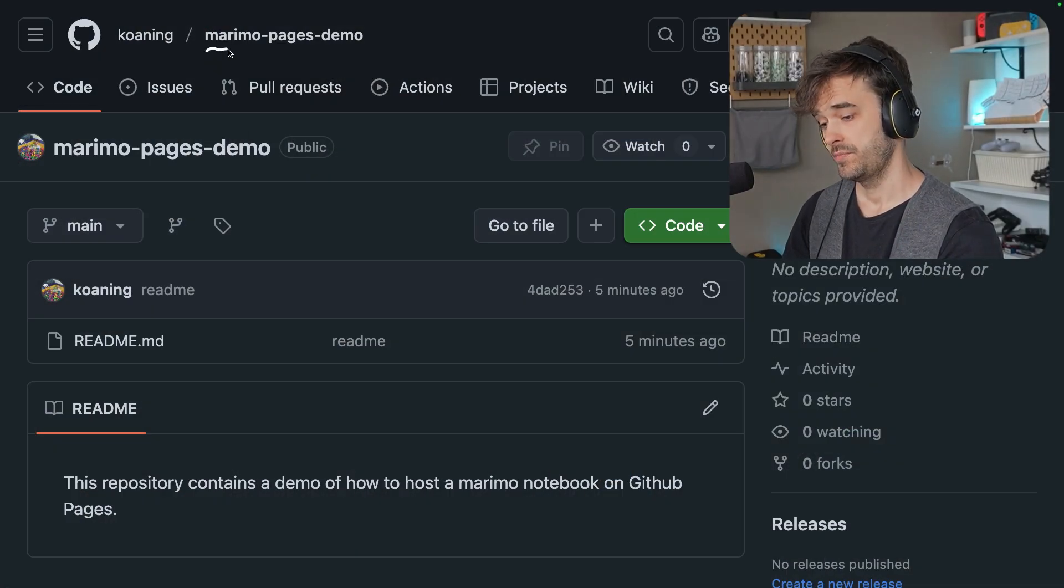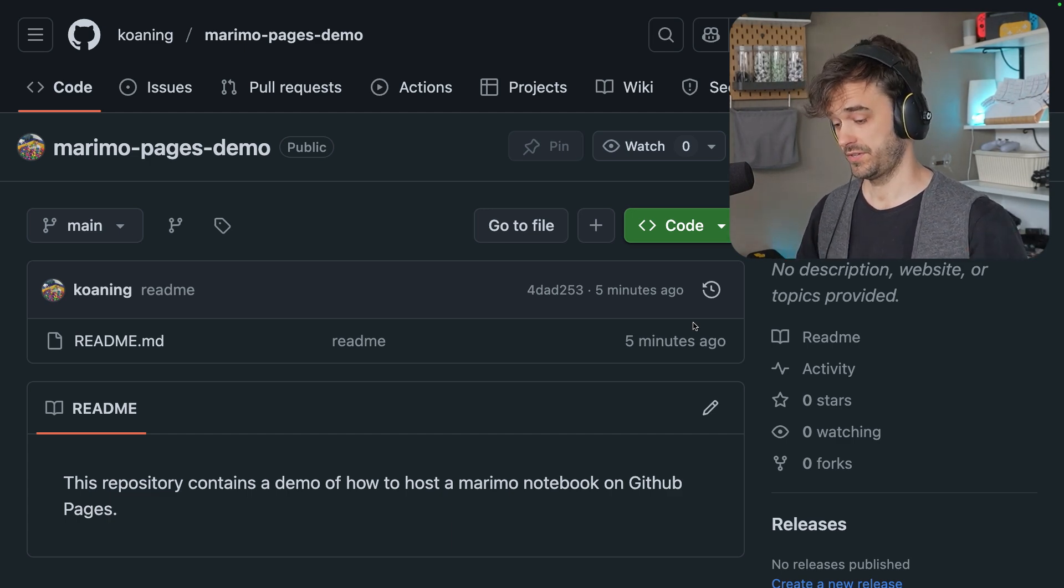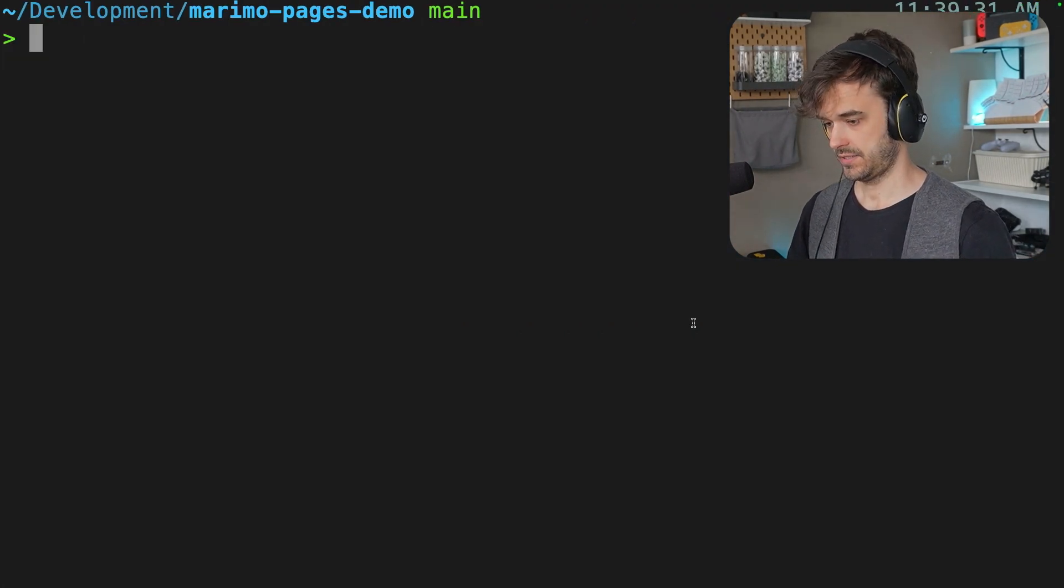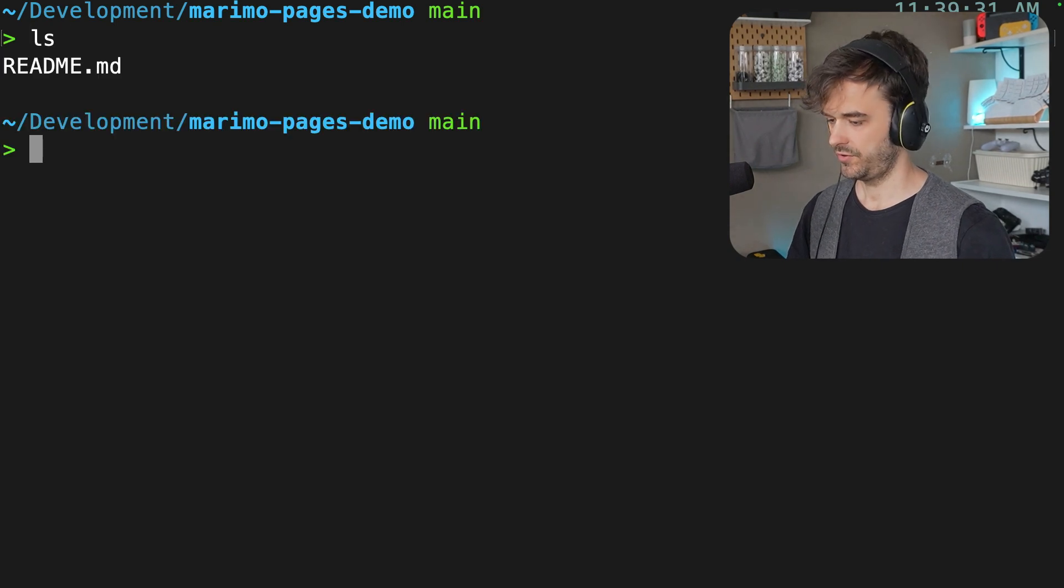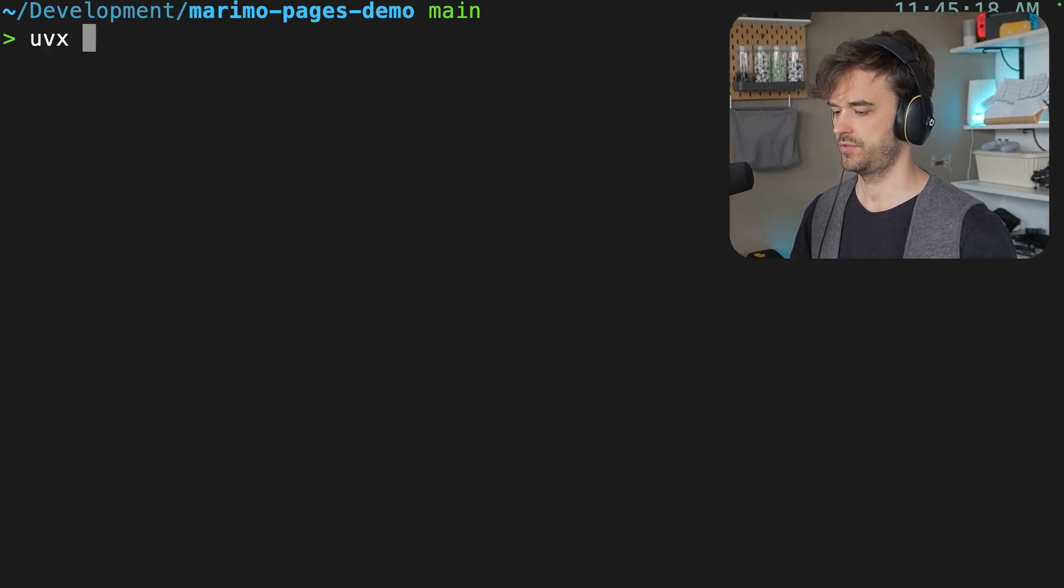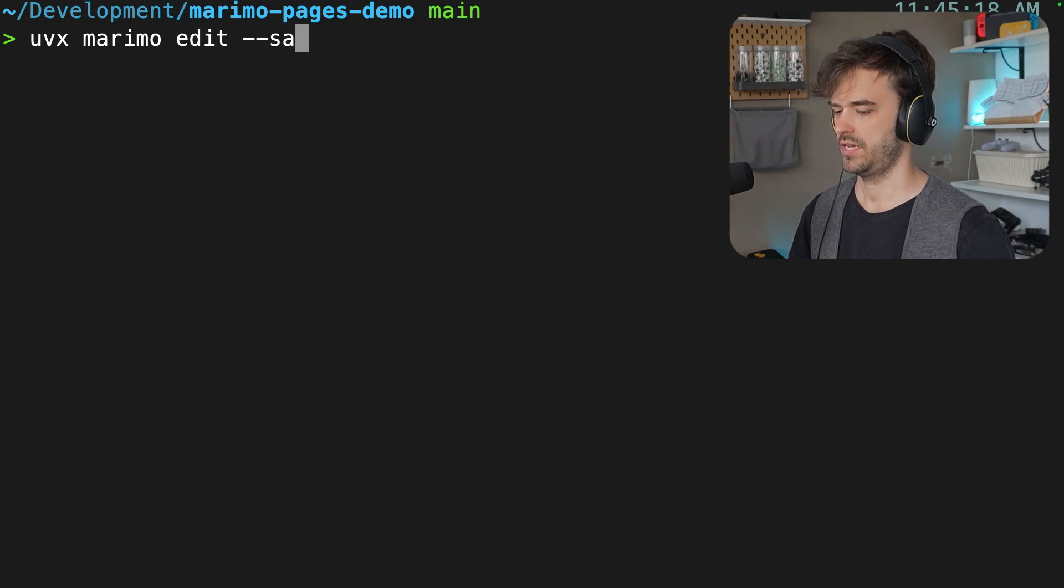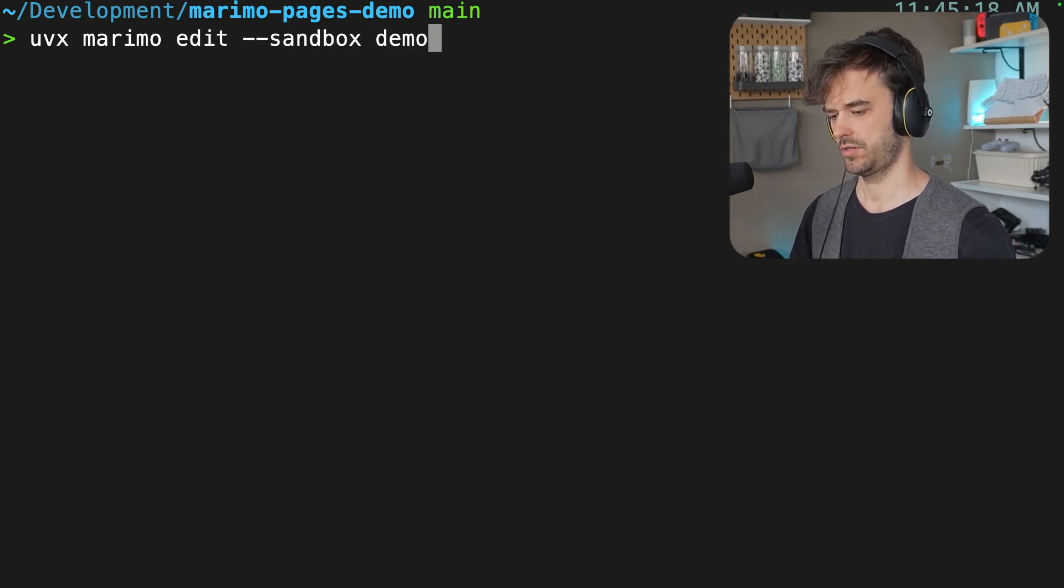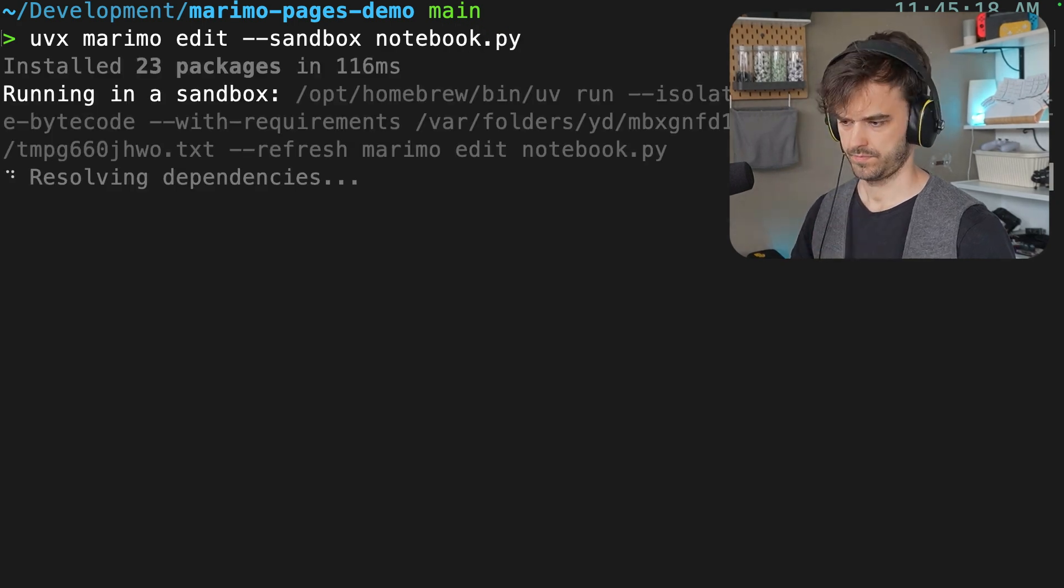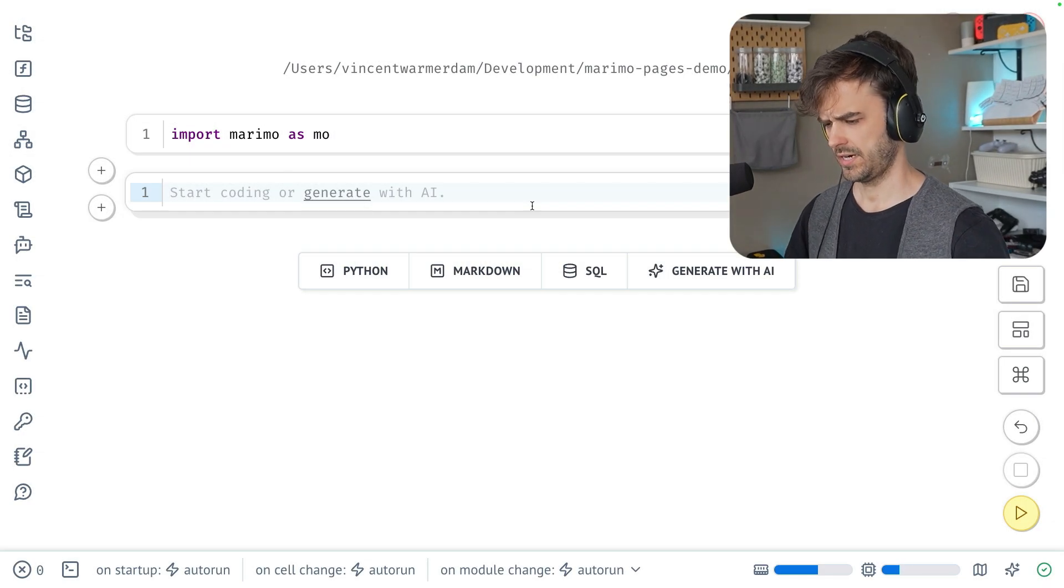So I made a GitHub repository, Marimo Pages Demo, and right now there's no GitHub Pages whatsoever just yet, but I cloned this repo locally, and that's over here. I can have a look at what's in the folder. Right now it's just a readme file, so what I'm going to do as a first step is I'm just going to run Marimo, and I'm just going to edit a new file in sandbox mode. I'm going to call that notebook.py. And there we are, this is the notebook in question.